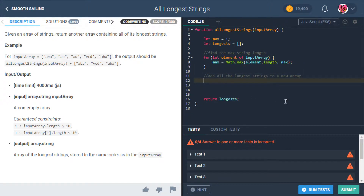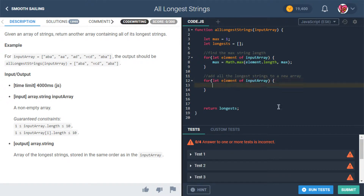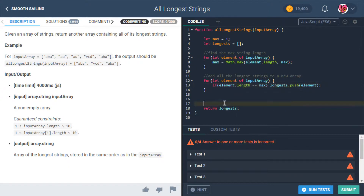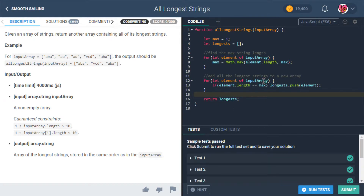Now let's talk about adding the longest strings to a new array. We're going to loop through again, and if element.length equals max, then we're going to say longest.push element. And then at the end we're going to return longest. Let's see if that works. It works — what a great feeling.